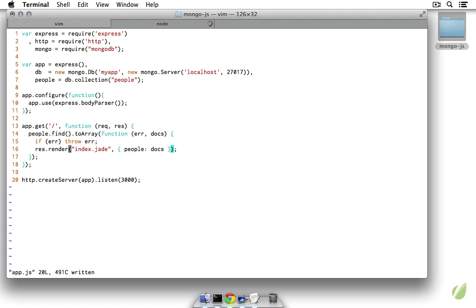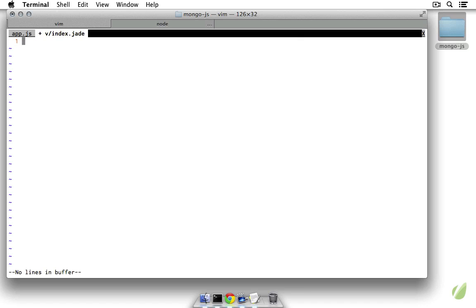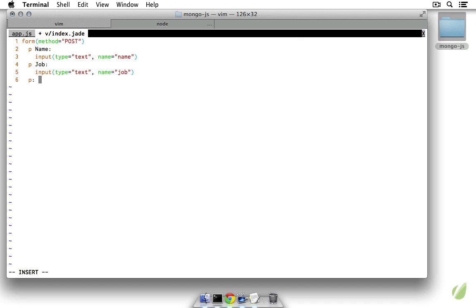We need to create that index.jade file, found in views/index.jade. There's a default one that Express built for us — we're going to clear that out and start over. We'll create a form with the method set to post. Inside it we'll have a paragraph with the text 'name' and an input of type text with a name of 'name'. We'll copy that and paste it below, change it to 'job', and finally add a paragraph with a button that has the text 'add'. That's our form.